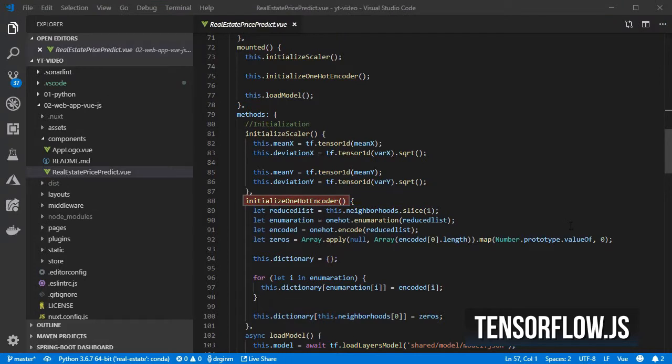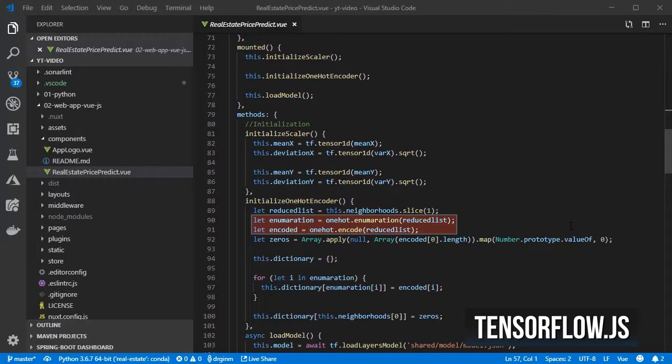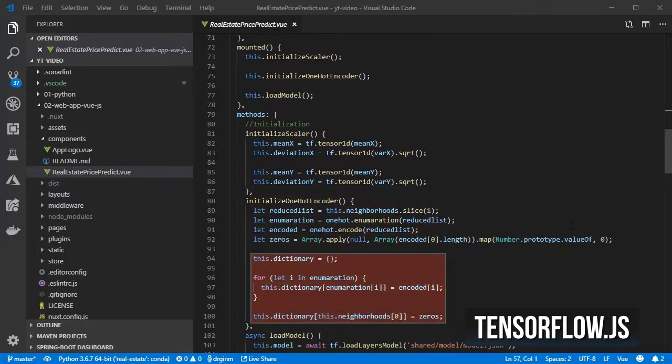The initialize one-hot encoder method uses the one-hot encoder library to create a vector representation of each neighborhood in a way that is compatible with what the Python model required, and then it is stored in a dictionary.